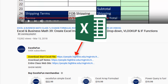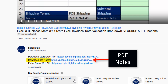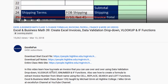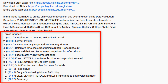Below each video, there's a link to download the Excel file, which has extra homework problems for you to practice. The PDF notes have a complete written and pictorial description of what you see in the video, and the Show More button gives you your time hyperlink table of contents.